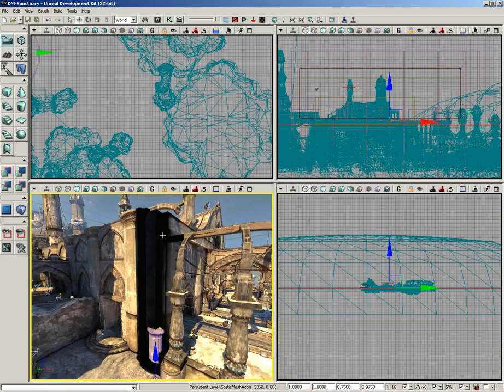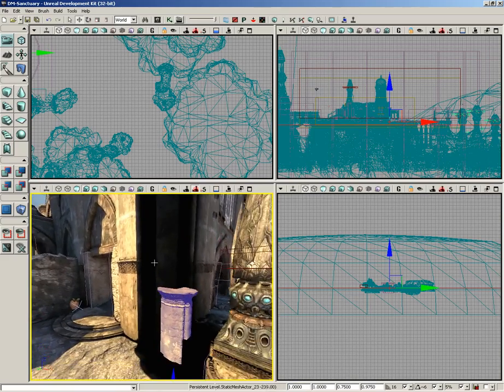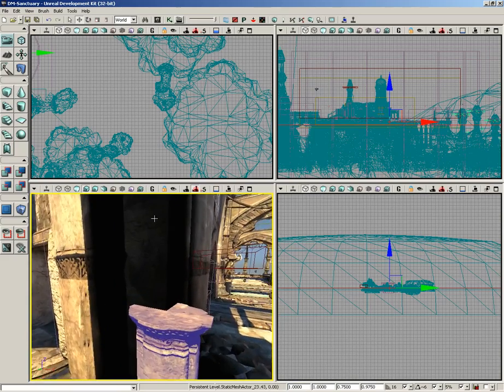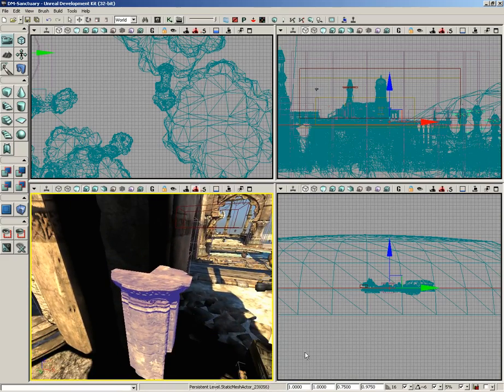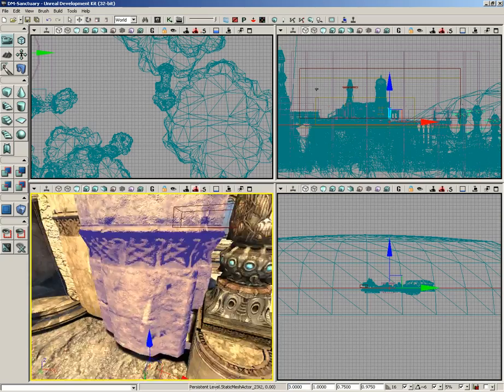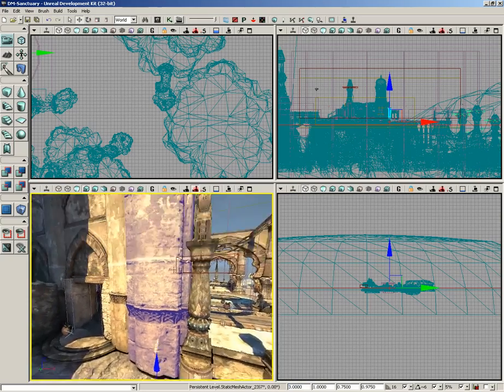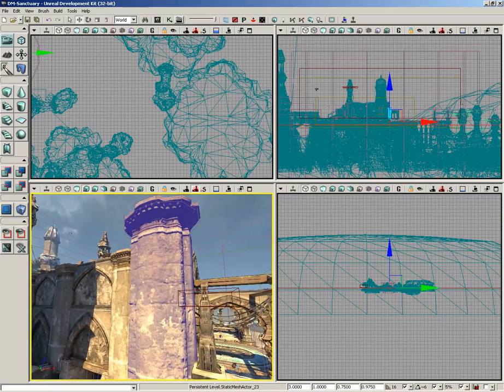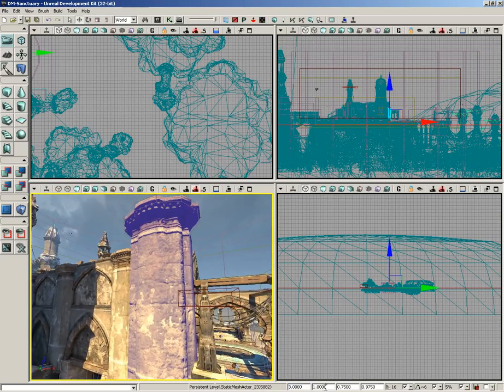If we set this back to one, you'll see that our little mesh gets kind of tiny down here. Let's go ahead and push that all the way back up to three and it gets to three times its original size.